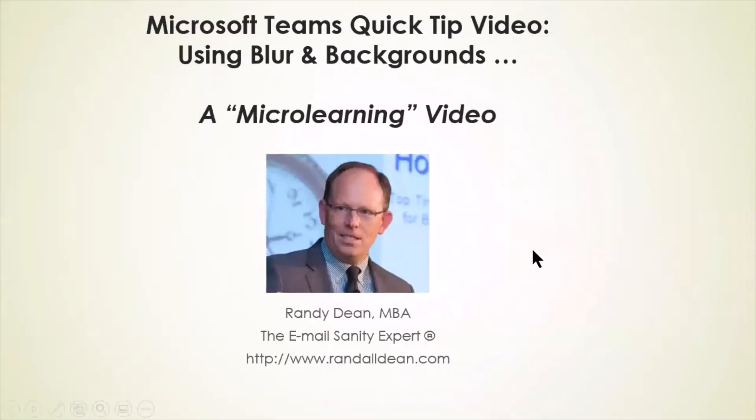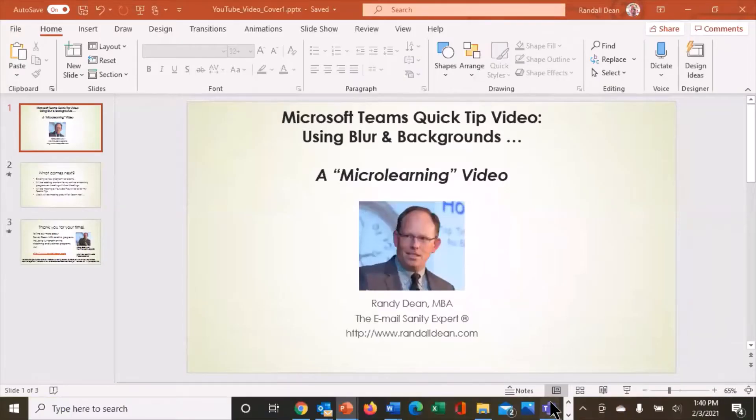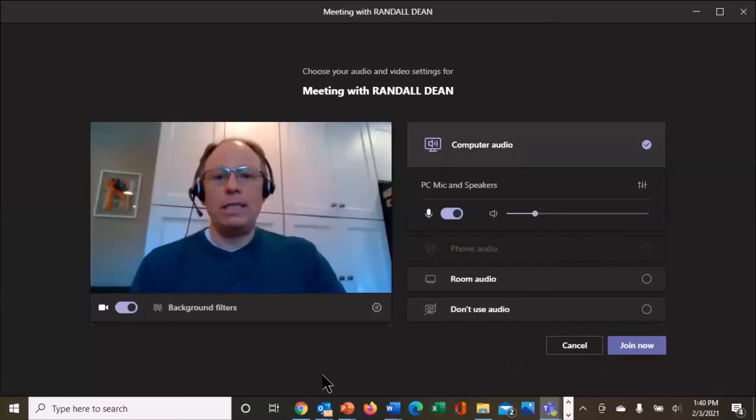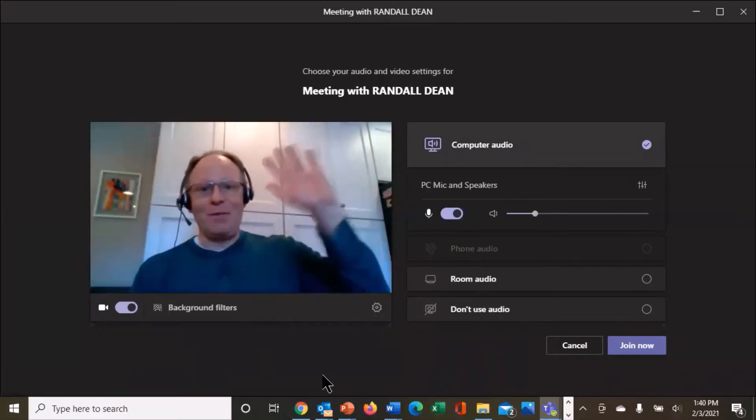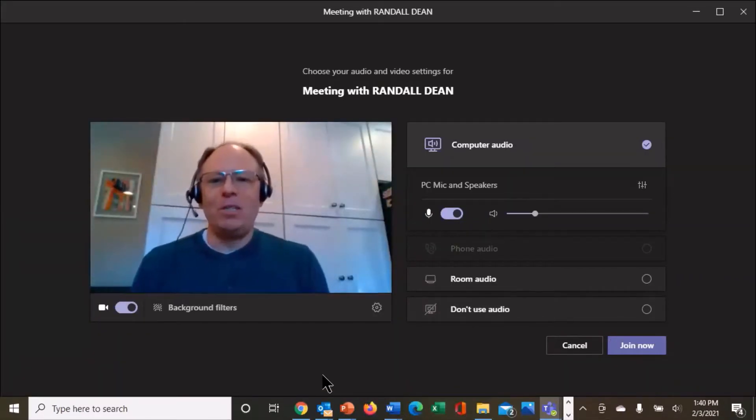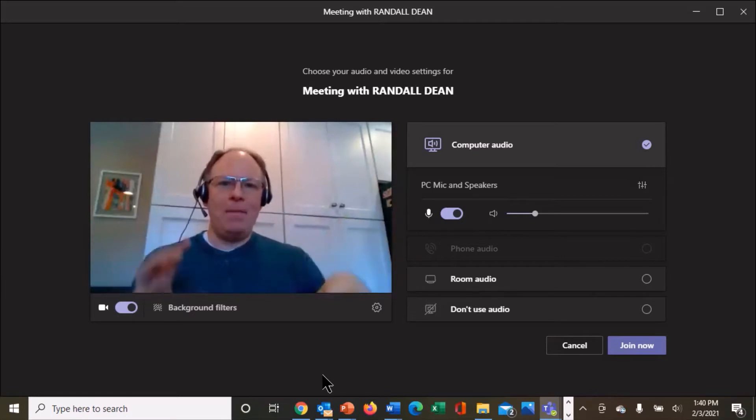All right. Hi, everybody. This is Randy Dean, the email sanity expert, and today I want to make a quick tip video about Microsoft Teams and how you can utilize blur and background. So let's jump into my Microsoft Teams. I'm going to actually open up my session. Hi, everybody. And I want to show you some interesting things.